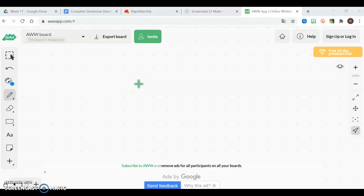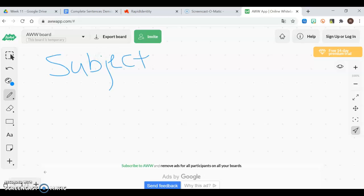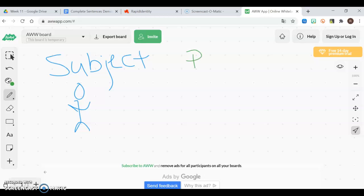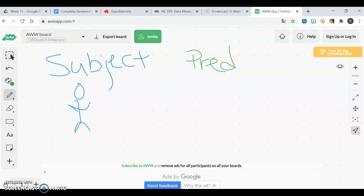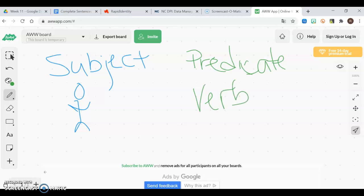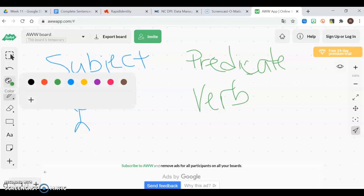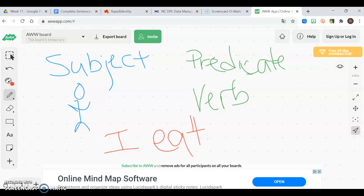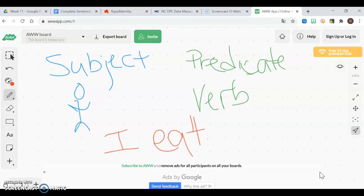As we know, complete sentences need to have a subject, which is usually the person doing the action, and then it needs a predicate. The predicate is a fancy word for what the subject does, so it's just a verb. This is hopefully what your English teacher has taught you — subject and predicate makes a complete sentence. So in English, a complete sentence could be 'I eat.' It's not a great sentence, but it's technically a complete sentence.